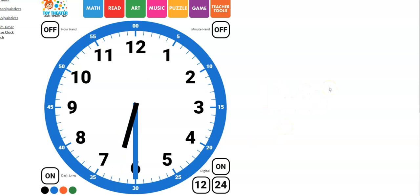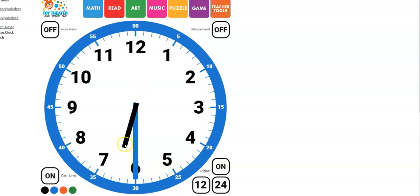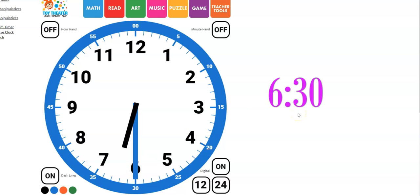Now what time is it? The hour hand is between the 6 and the 7. And the minute hand is exactly on the 6. We can count by fives going around the outside edge. And we would know that this time is 6.30. Yes, that is correct.